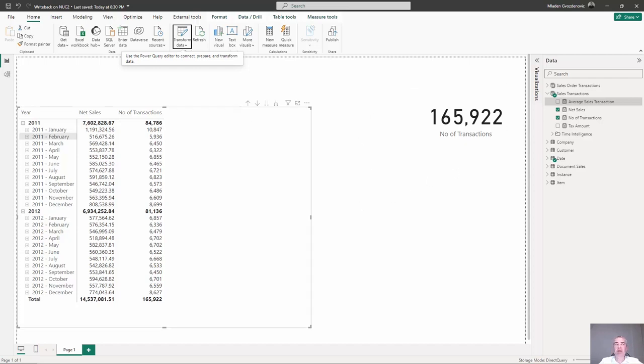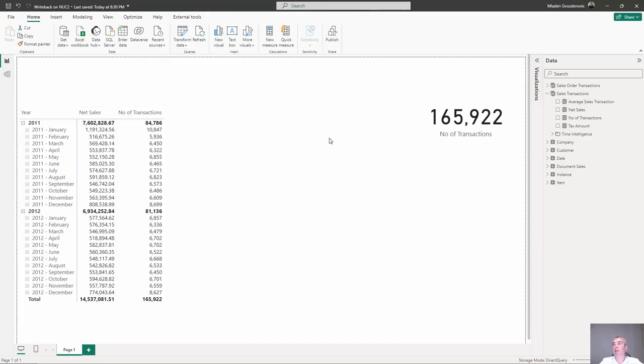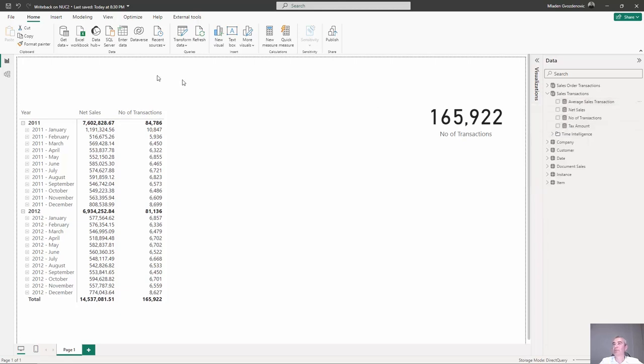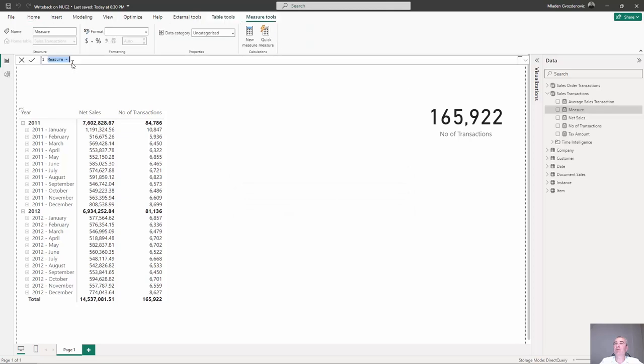So, what we are going to do is create a new measure. It's going to be Max Transaction and this is the formula.